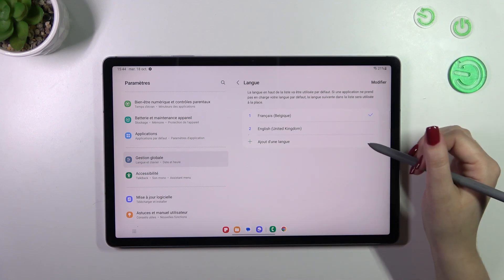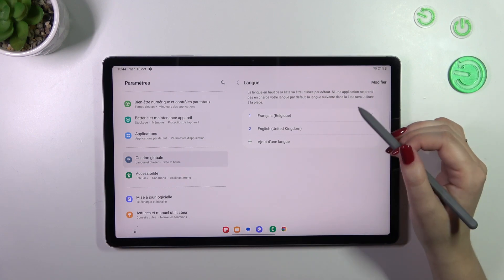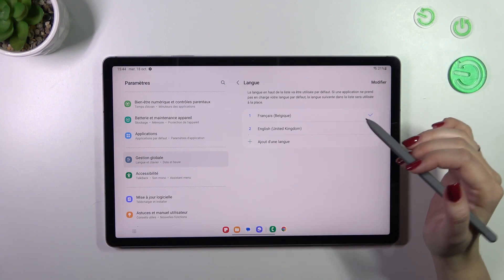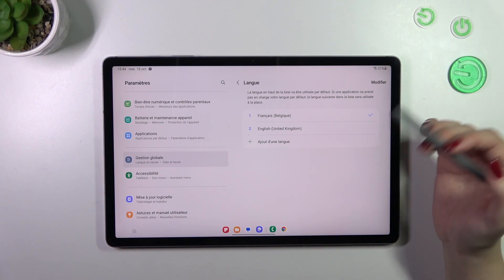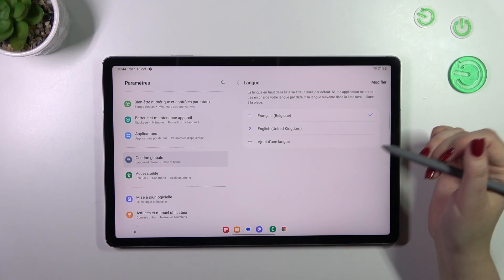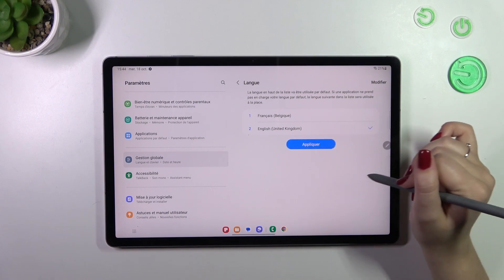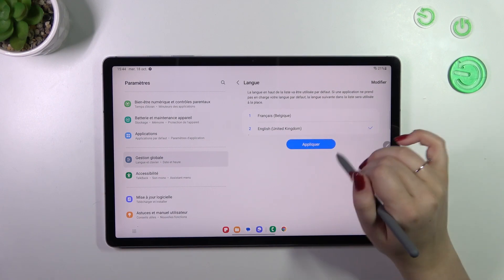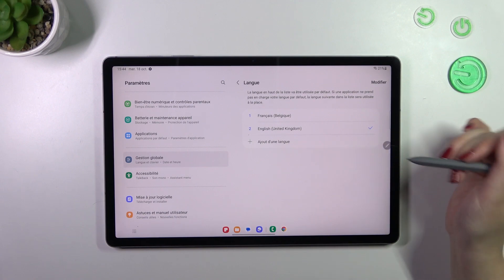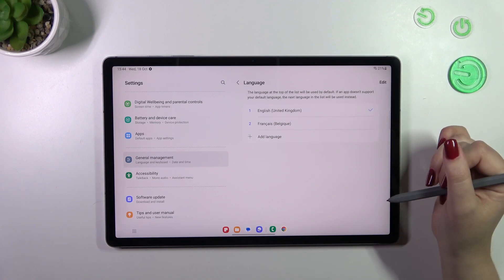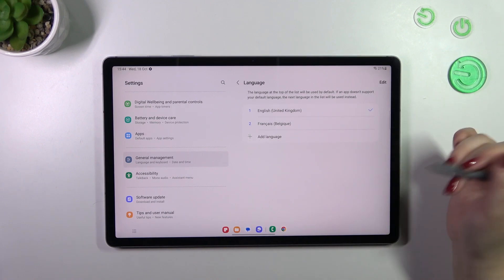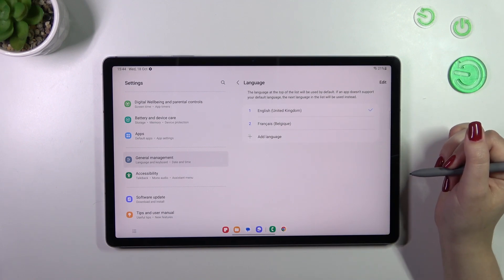If you've got some languages here in this list you can swipe between them just by tapping on the language and tapping on apply. So let me set English and as you can see it has been applied.